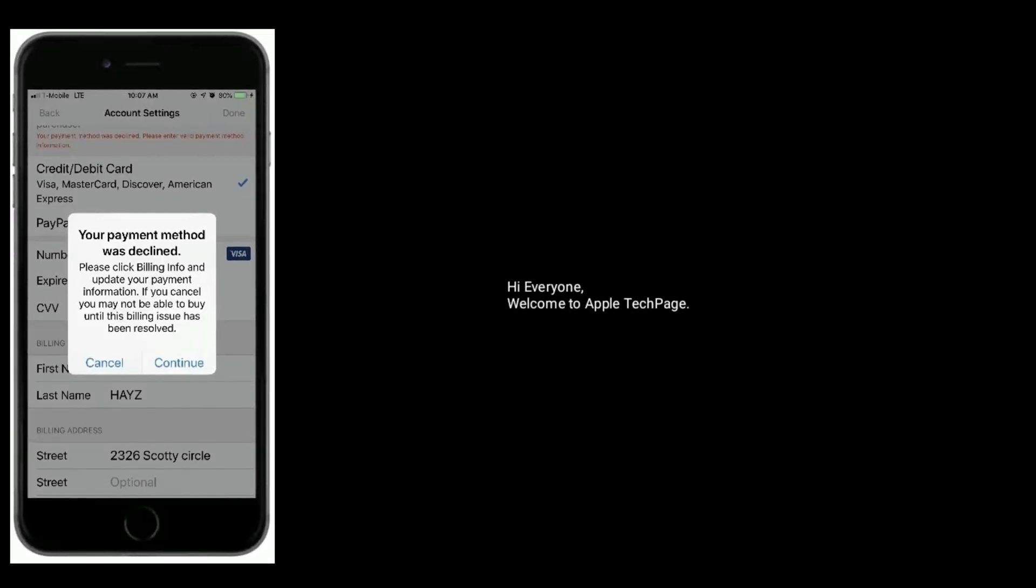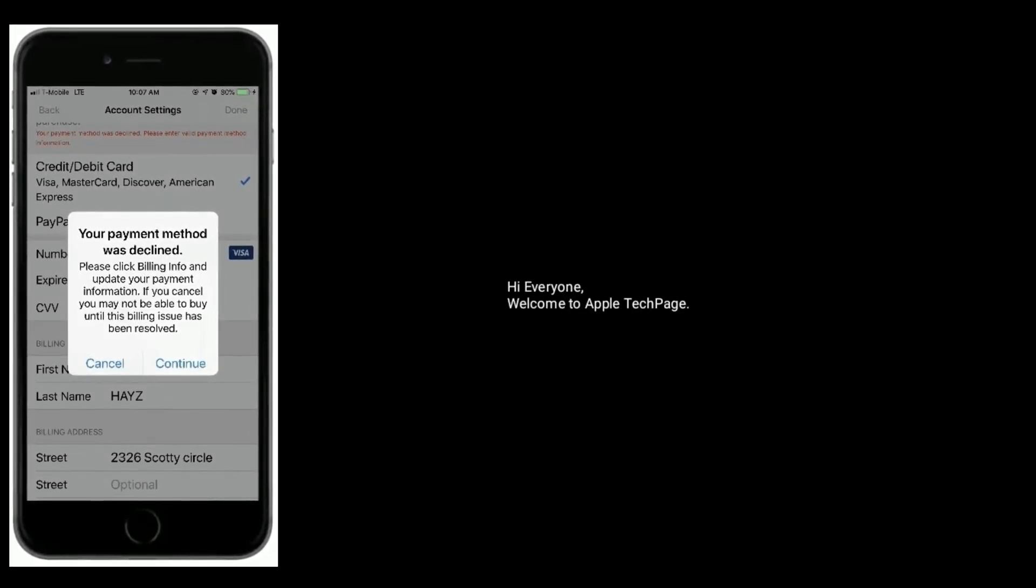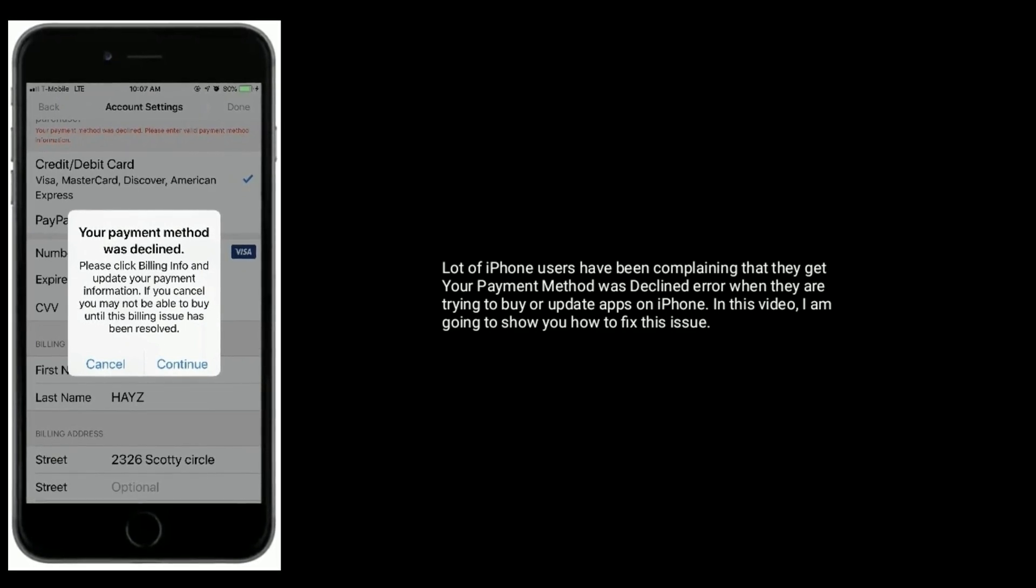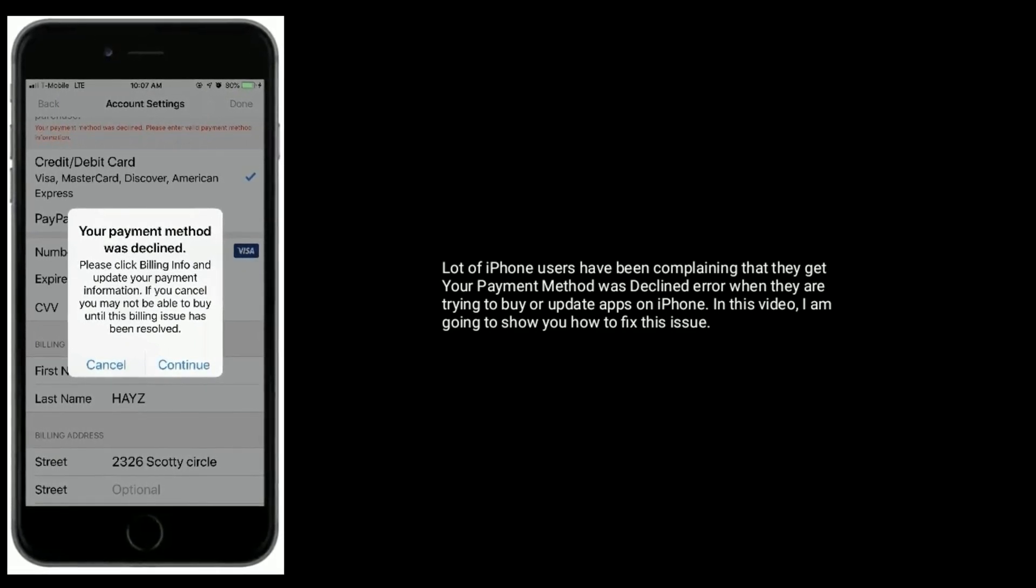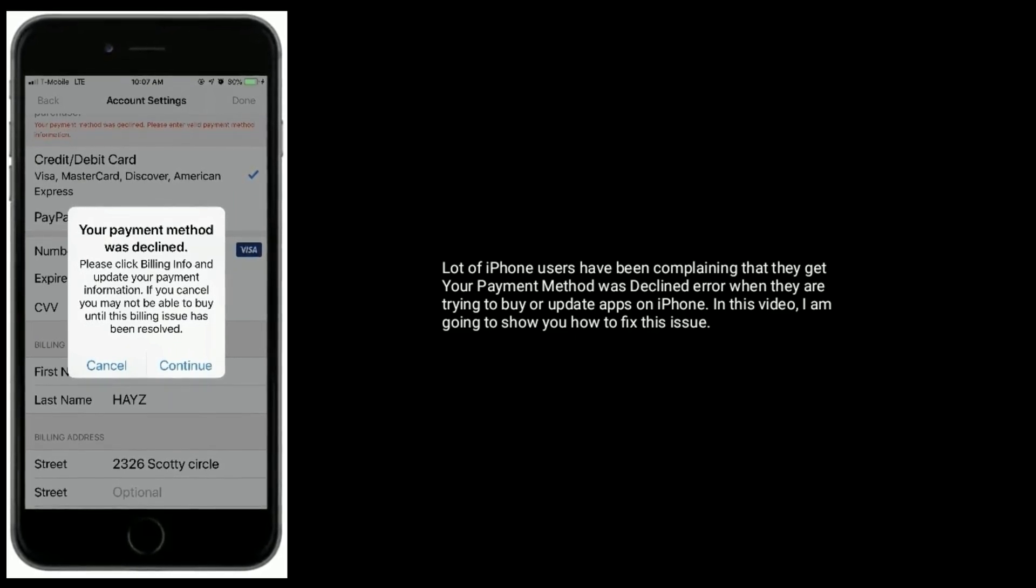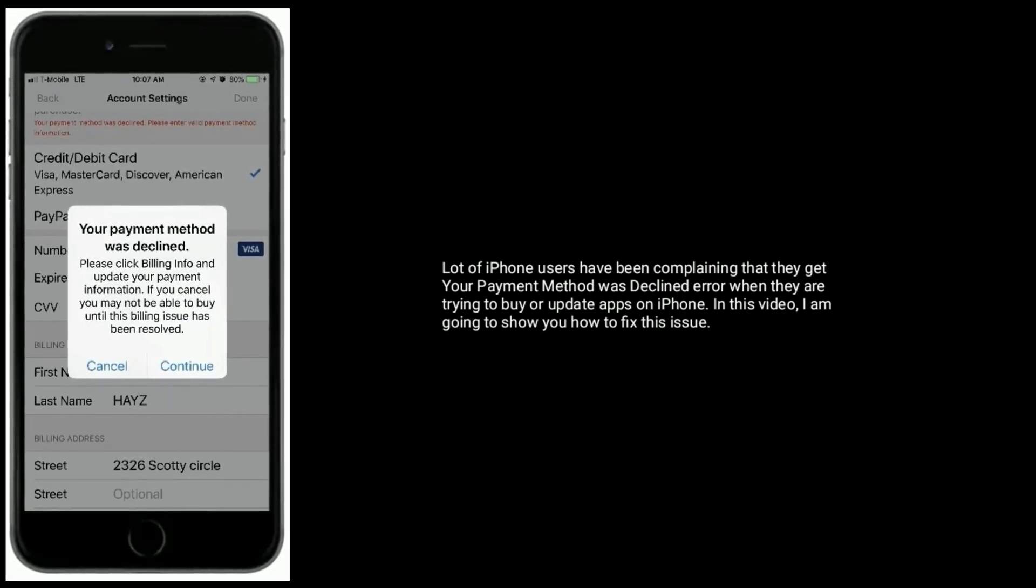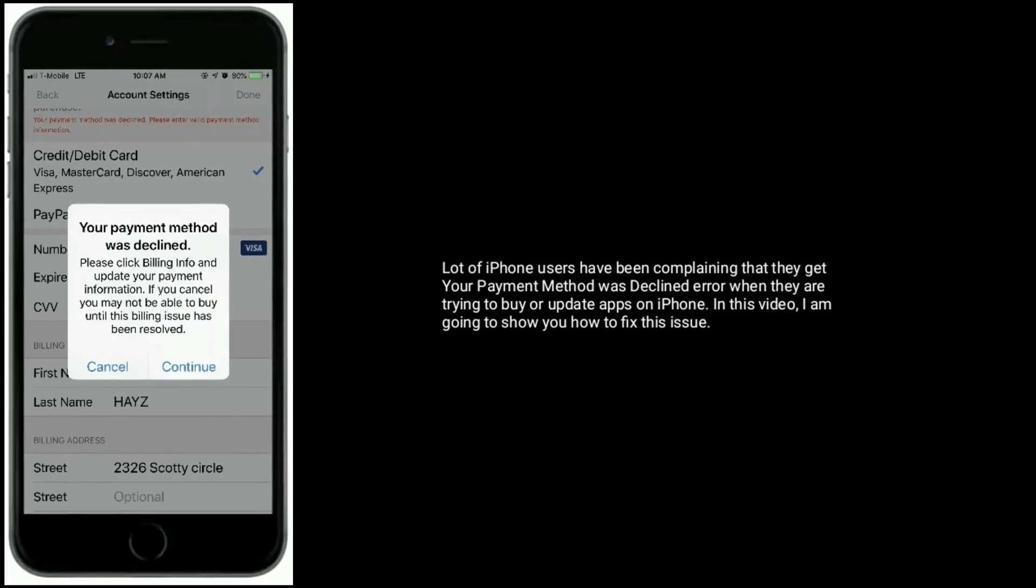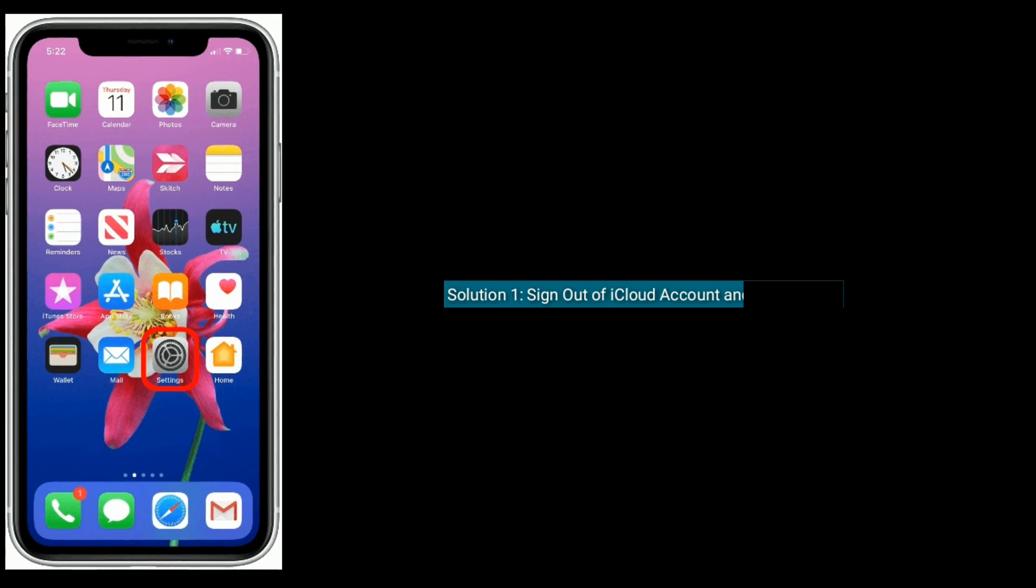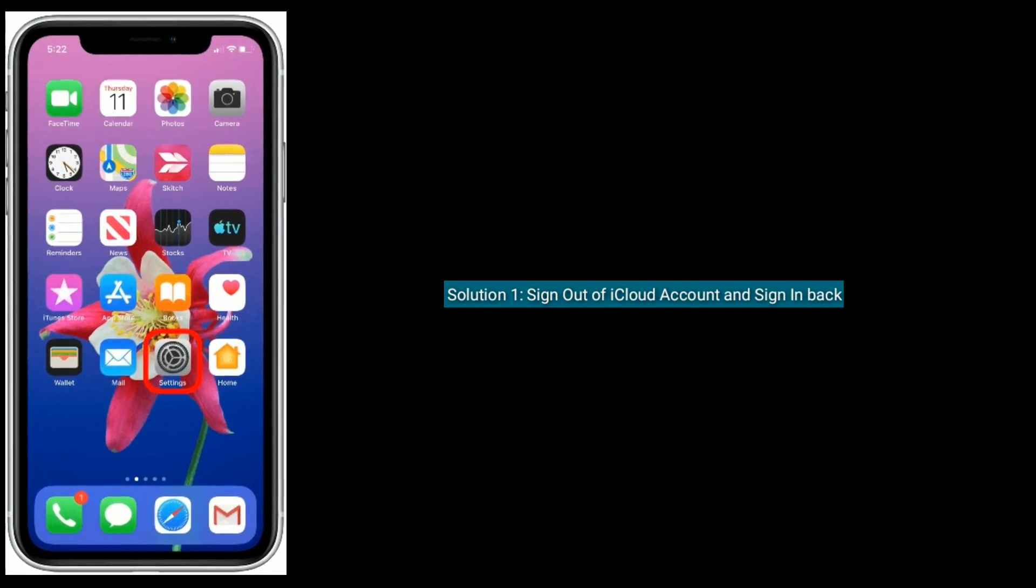Hi everyone, welcome to Apple Tech Page. A lot of iPhone users have been reporting that they get 'your payment method was declined' error when they are trying to buy or update apps on iPhone. In this video, I am going to show you how to fix this issue.